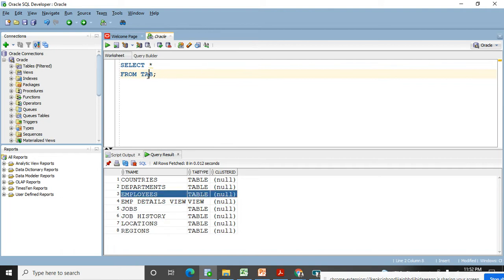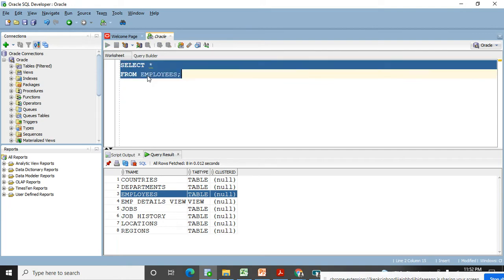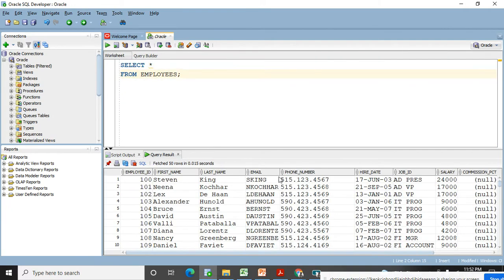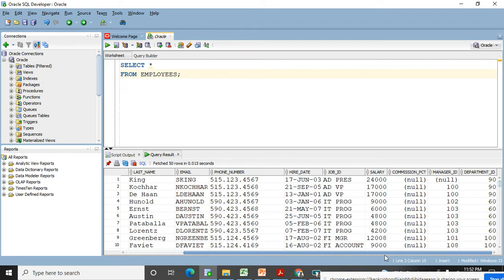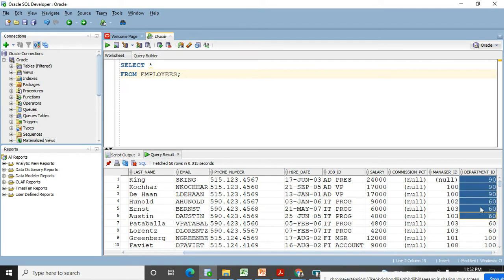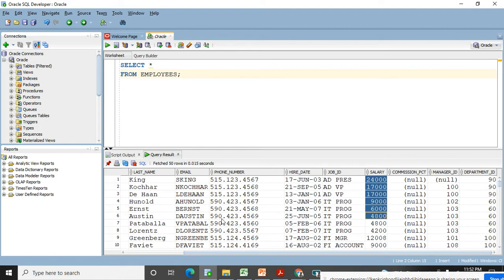Let's move to the employees table to see what information we have. I'm going to fetch the entire data from the employees table. In this table we have the employee ID, department ID, and salary column. We need to learn the ORDER BY clause — ORDER BY is used to sort data in ascending or descending order.